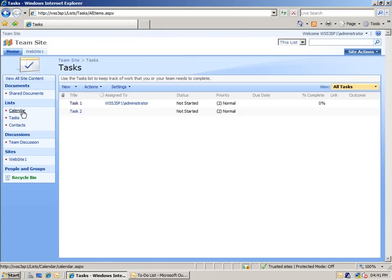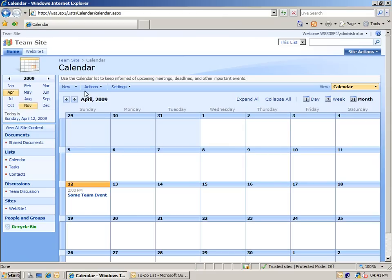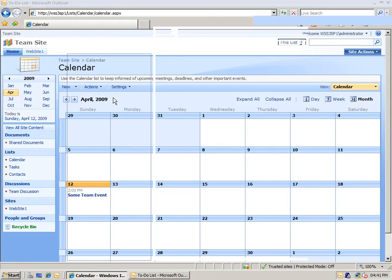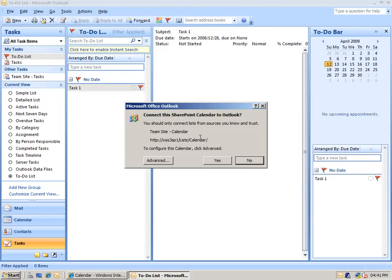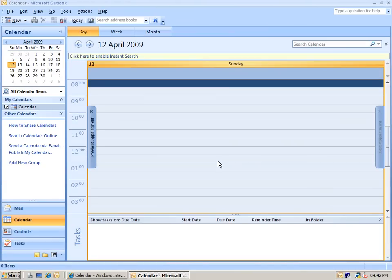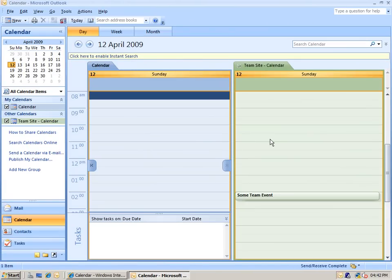Back in SharePoint, let's have a look at how we can integrate with a shared calendar into Outlook as well. Once again, I go to Actions and Connect to Outlook. Again, I get the prompt asking me to specify how I want to connect, and then inside of Outlook, you'll see that I get this new calendar as an additional calendar added into the calendars list.